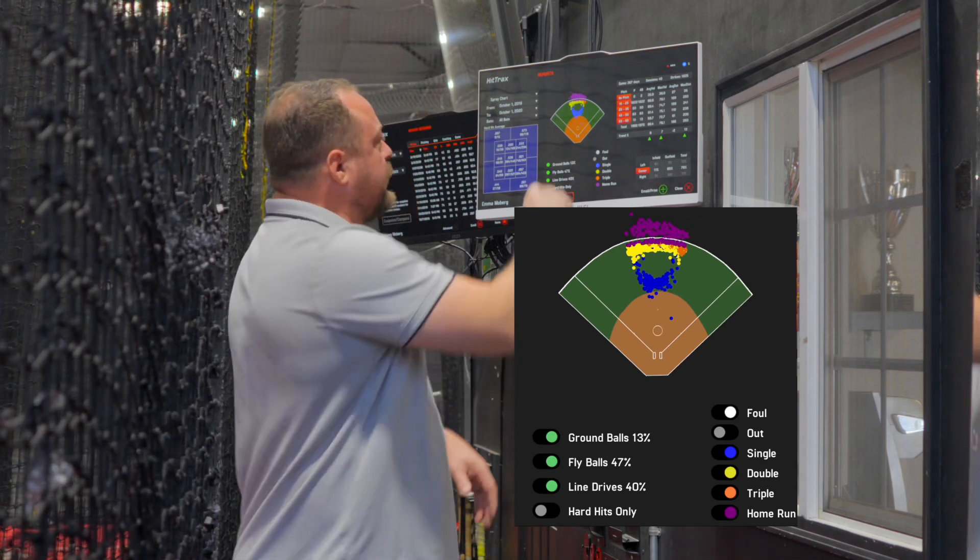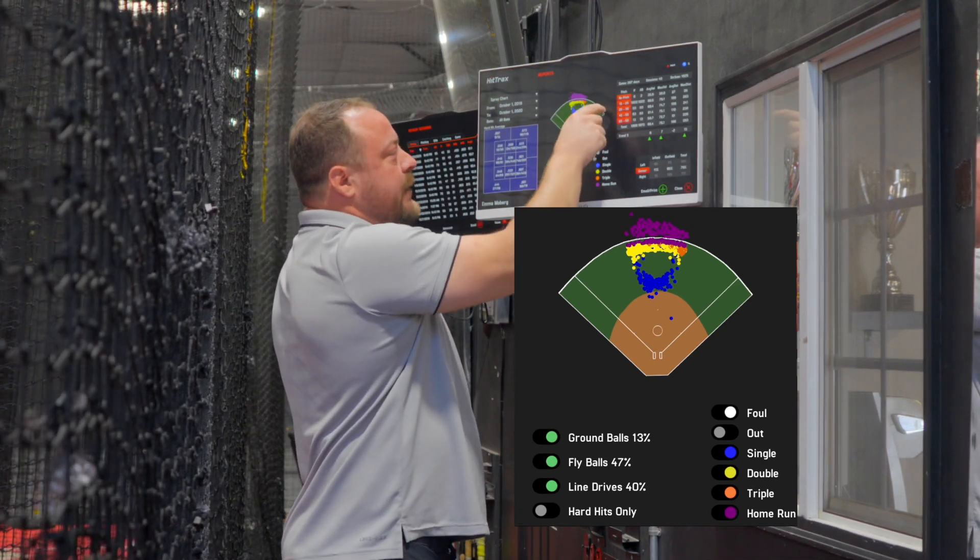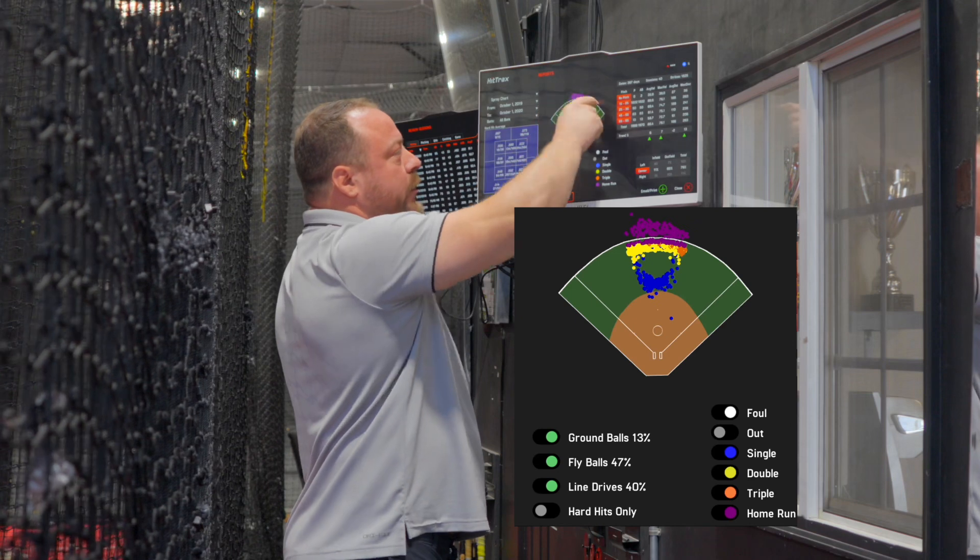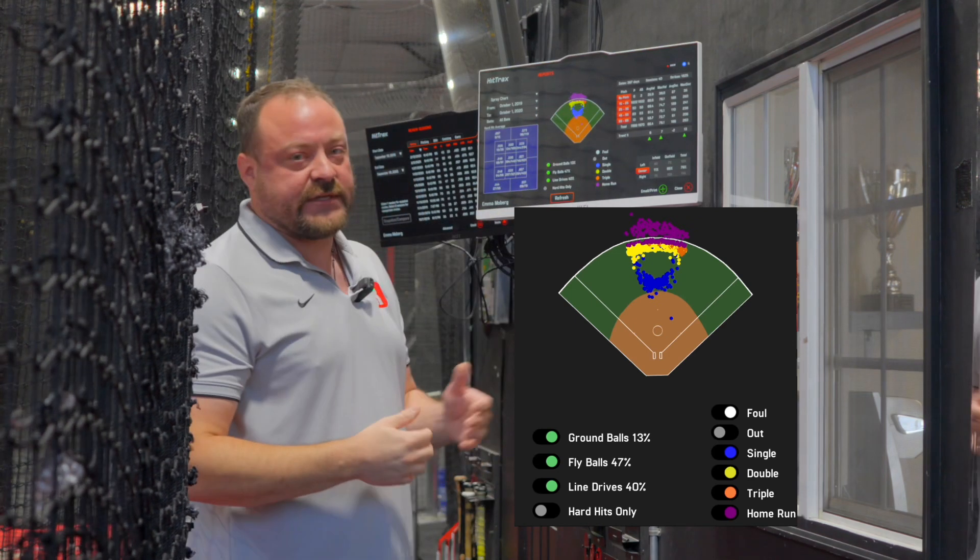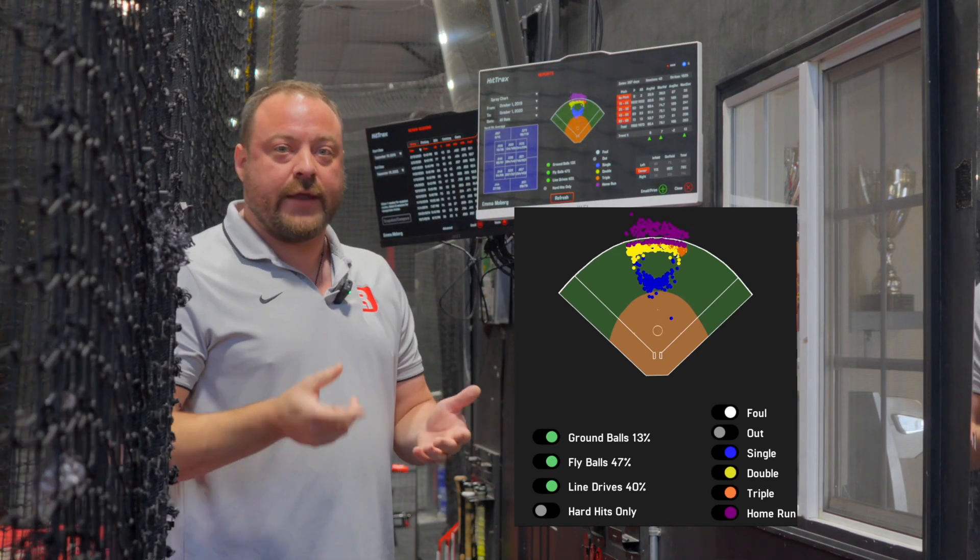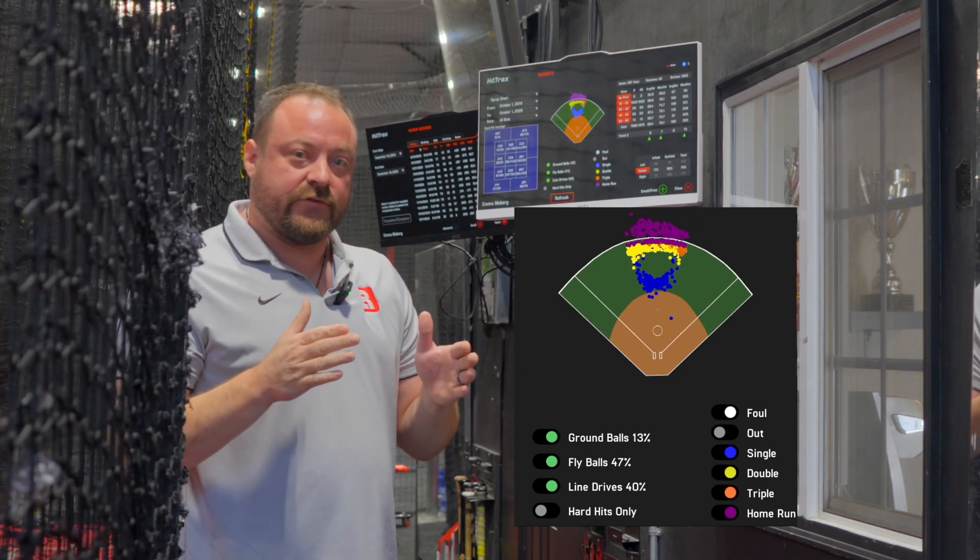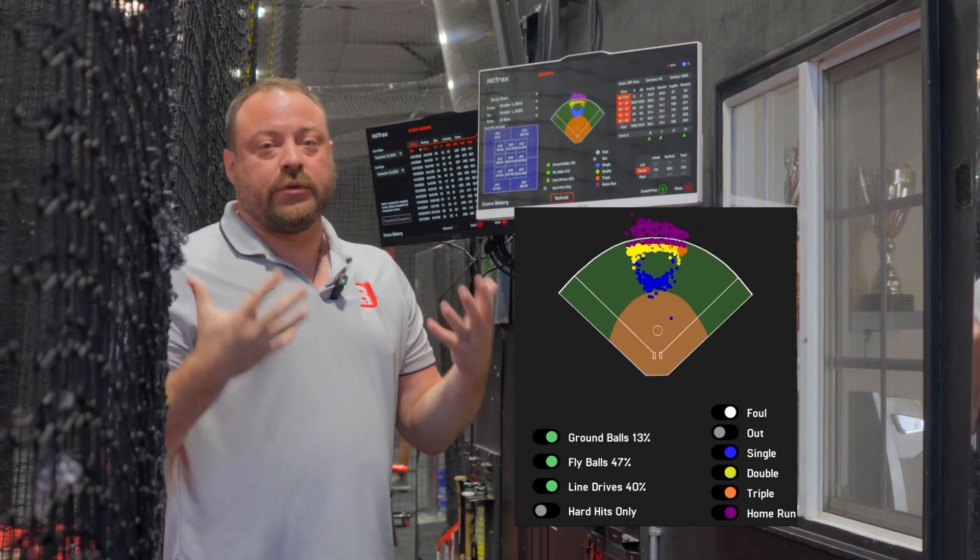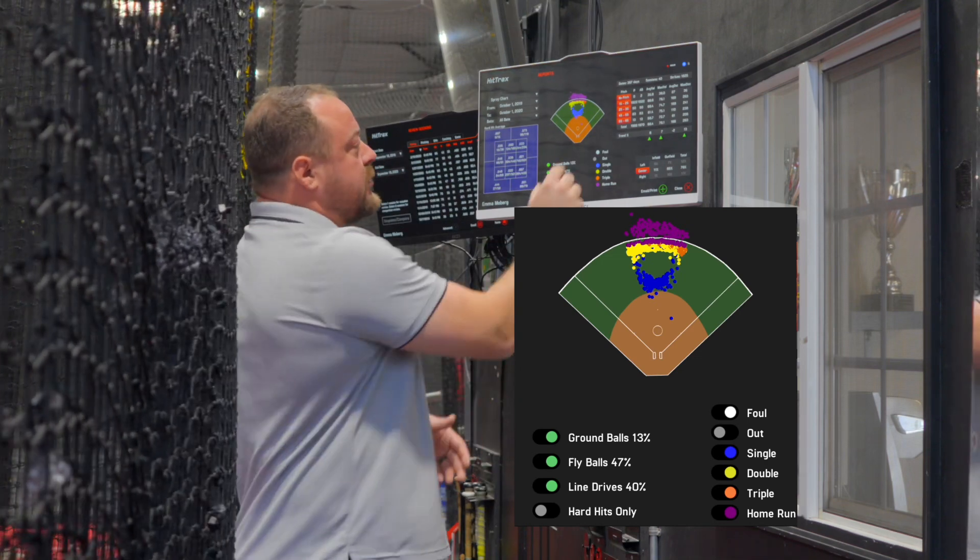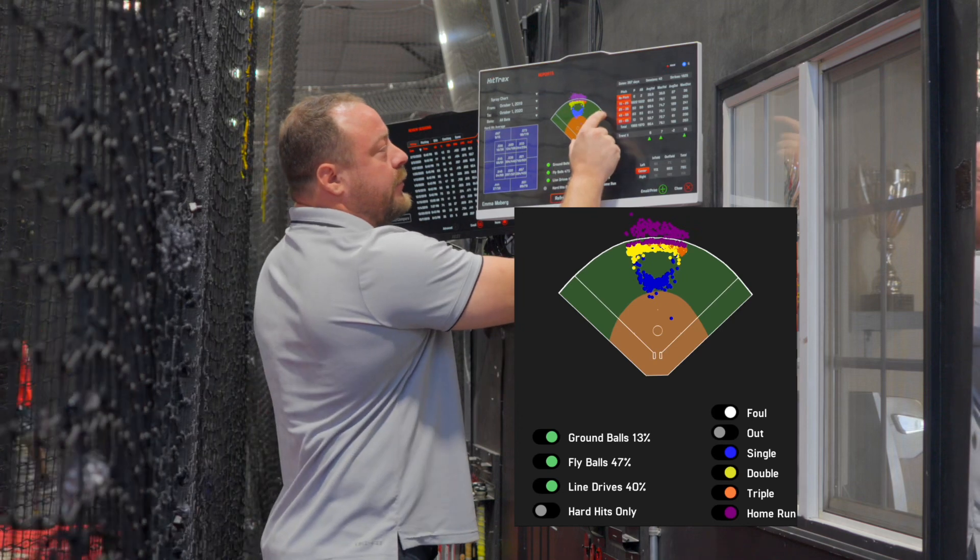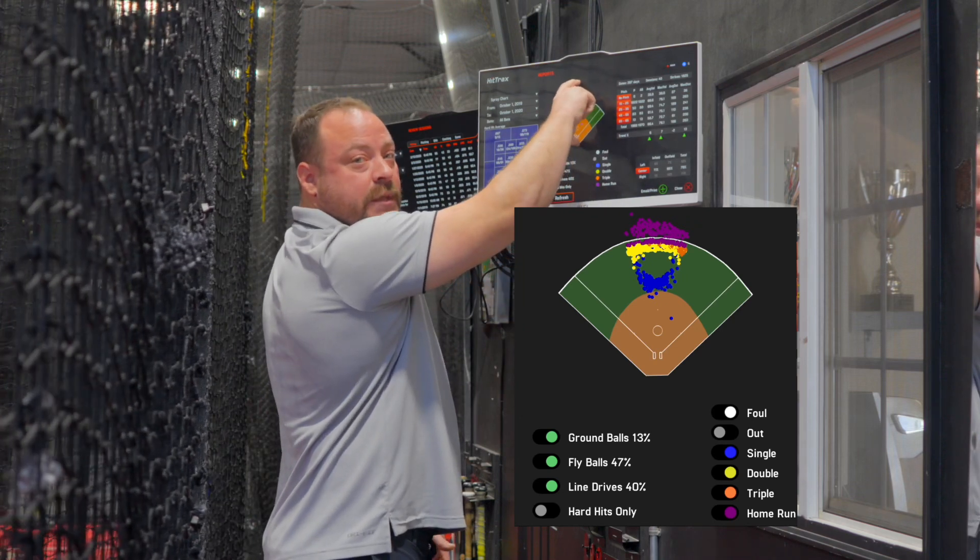Softball fields generally are roughly the same distance all the way around on the fence. So this is Arizona State's field. It's roughly 208 all the way around. It may shrink into 200, but that's completely different than a baseball field, which can be 300 down the lines and 420 in center.